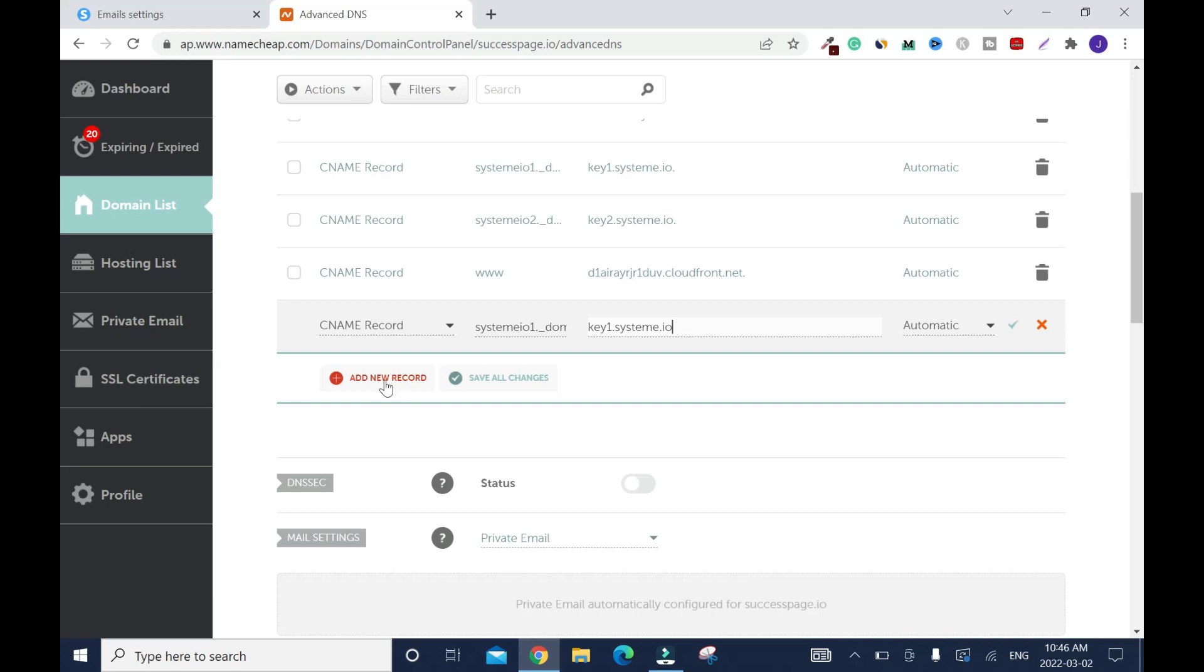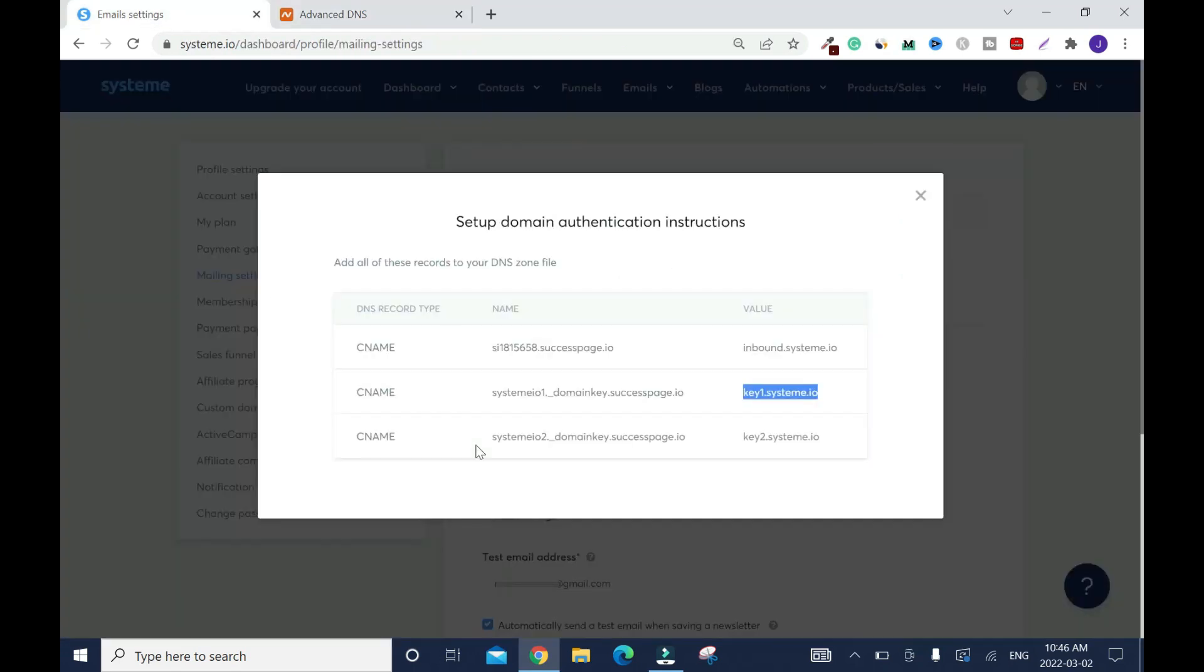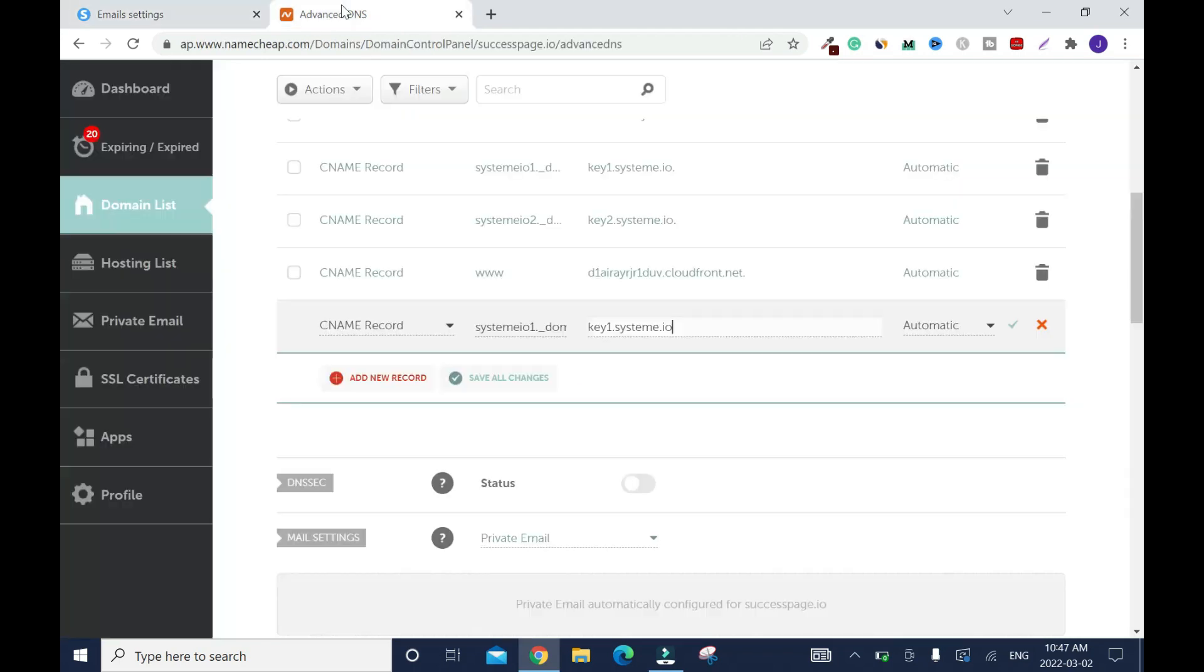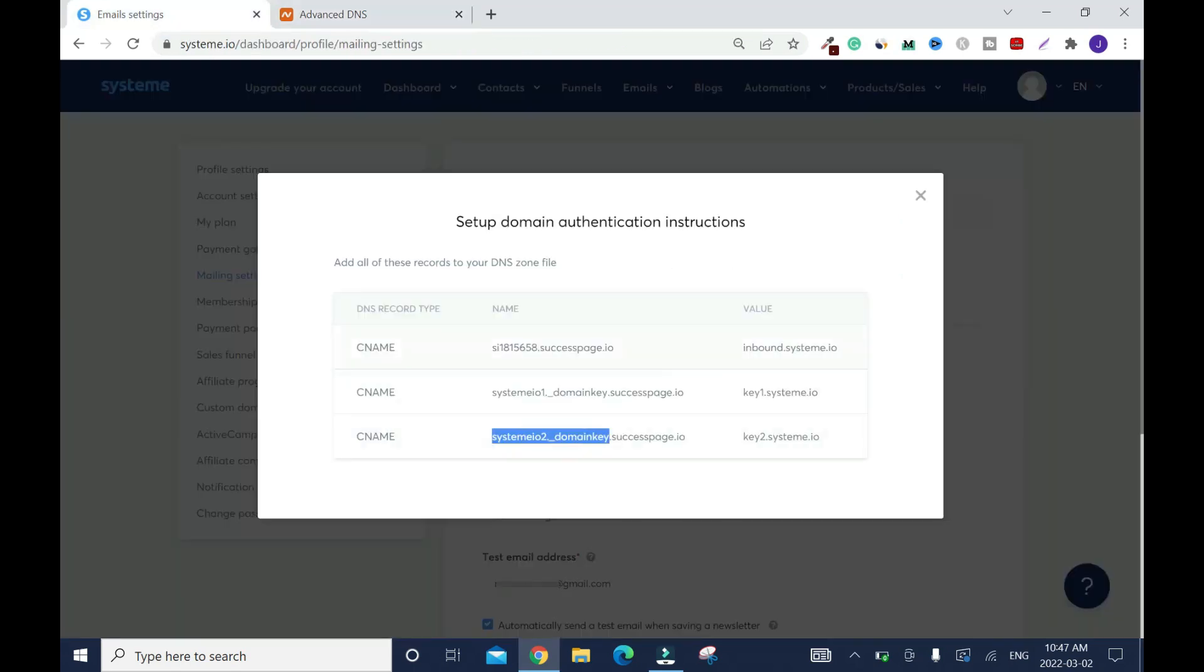Then for the next one, you're going to click on add new record again. You're going to go back. Copy everything. As you can tell, there's another dot here, but make sure you go past it before your domain name. It's always the dot before your domain name. Then you're going to right click, copy. Then when you come back, you're going to open another one. When you open, you're going to paste it here, go back, copy everything.